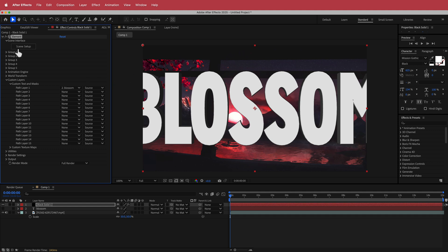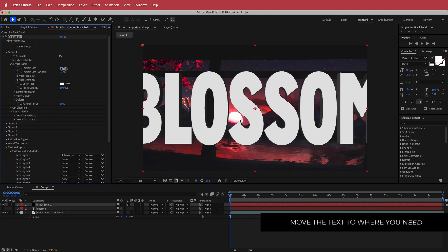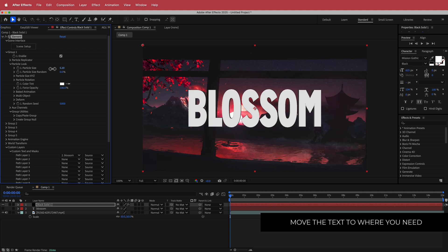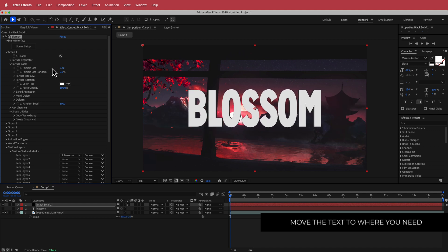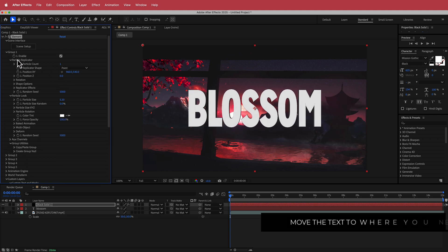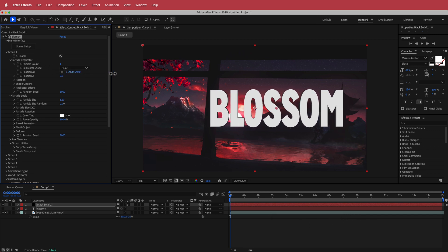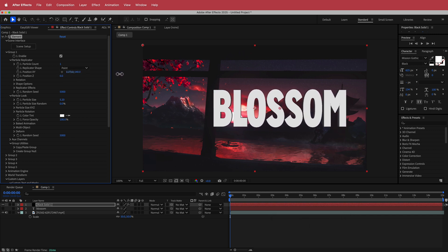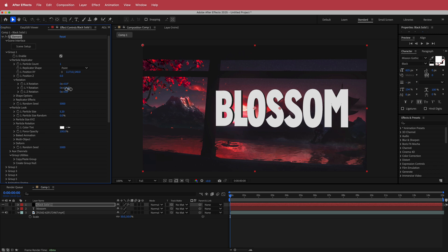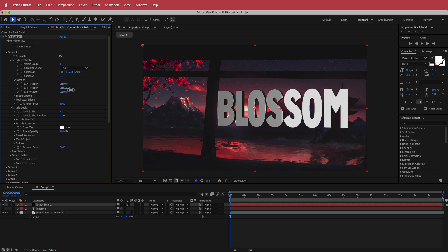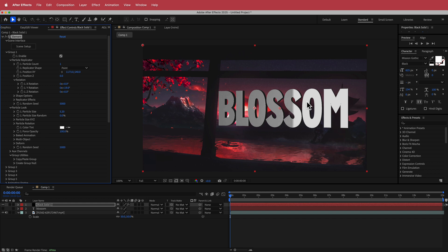Now it's obviously too big, but if we open up the group 1 settings and then go into particle look, we can change the particle size. Then I'm going to open up the particle replicator and I'm just going to move it to that side. I can move it up and down if I want or even move it back in the Z space, but I think I'm going to leave it like that. I'm just going to change the rotation slightly, maybe something like that, just so the 3D is a little bit more visible. I think that looks pretty cool.